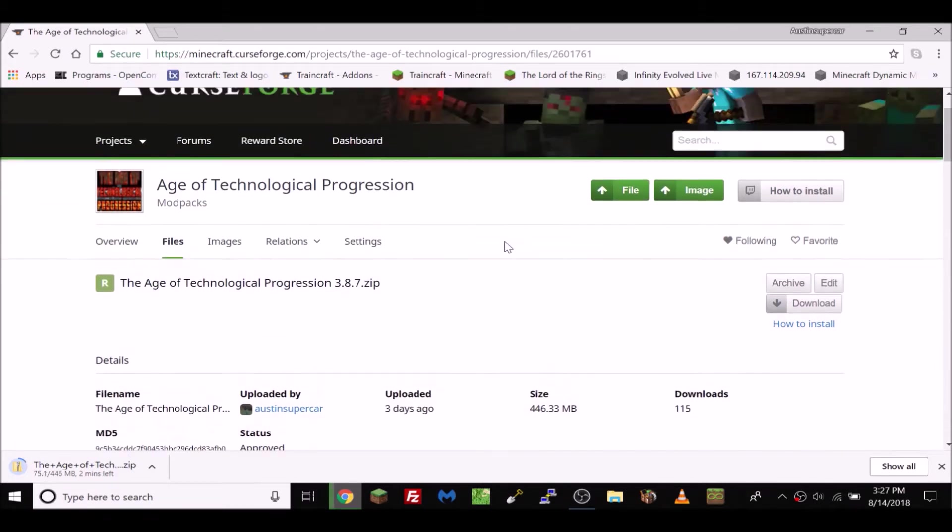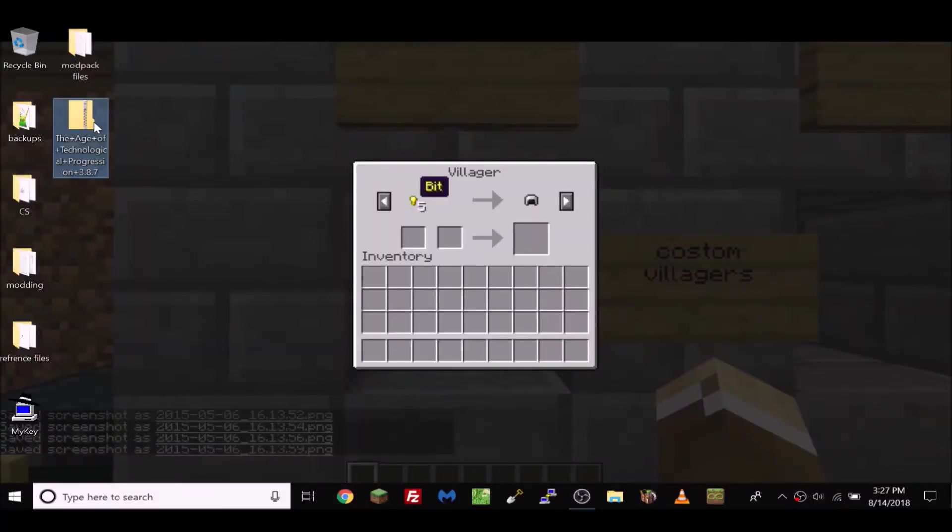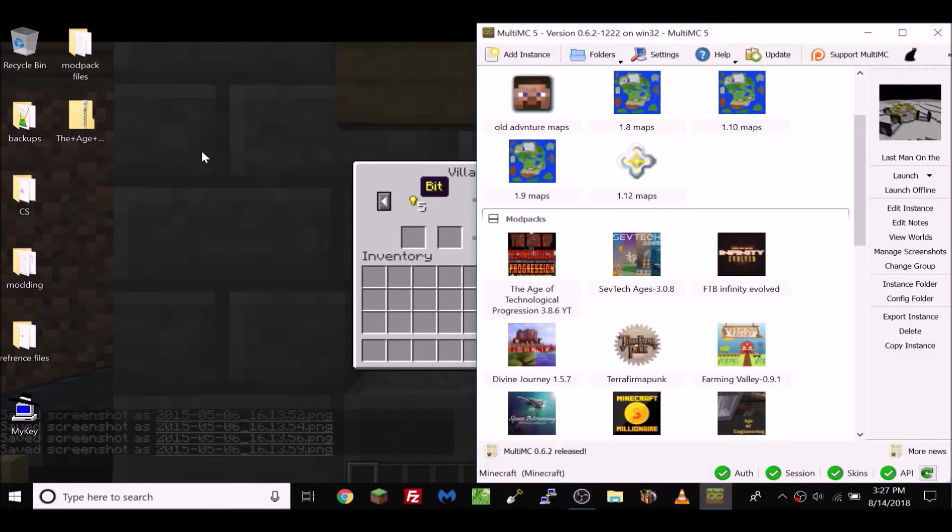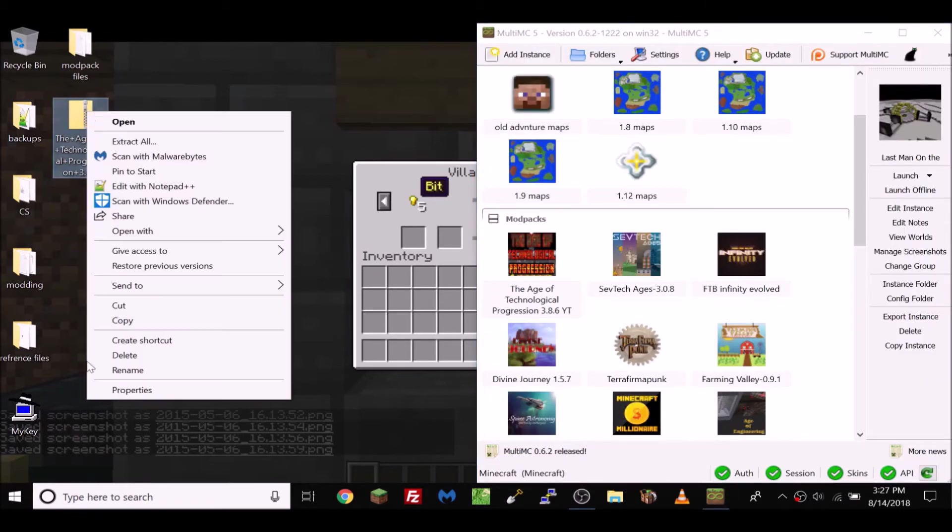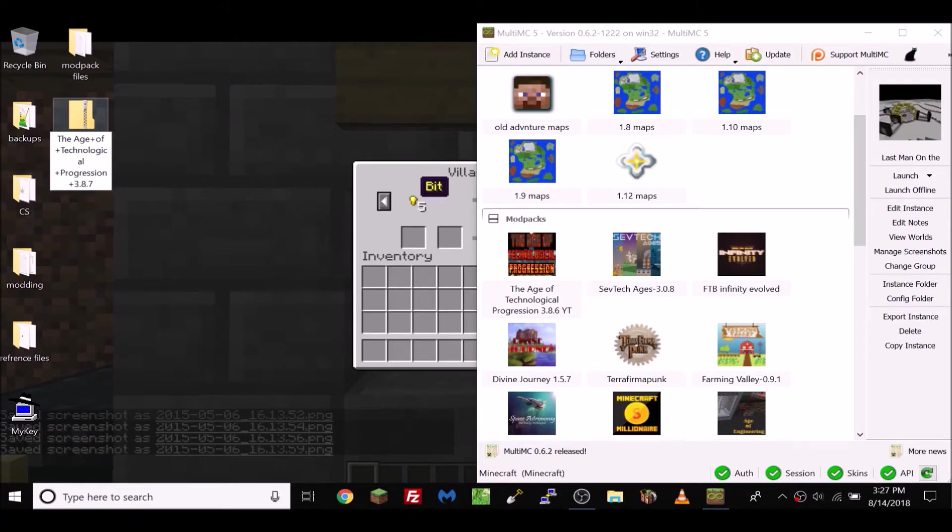I'm pausing until the download is done. Okay, as you can tell it is downloaded. First we're going to open MultiMC, and before we install this we're going to want to